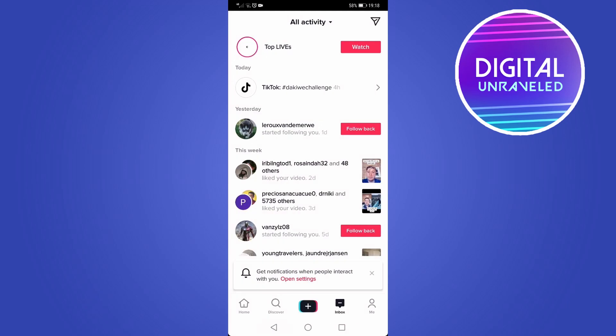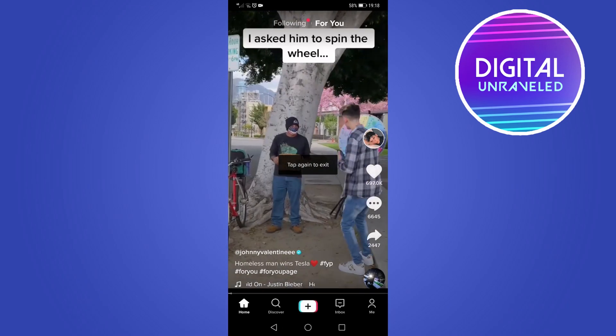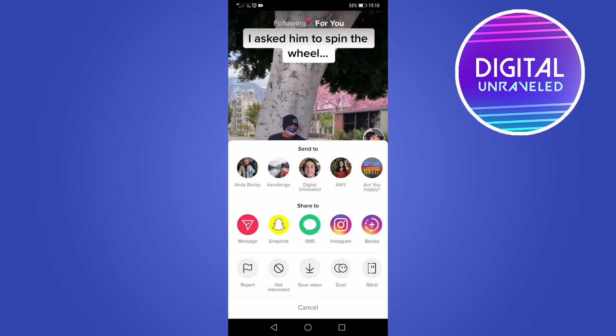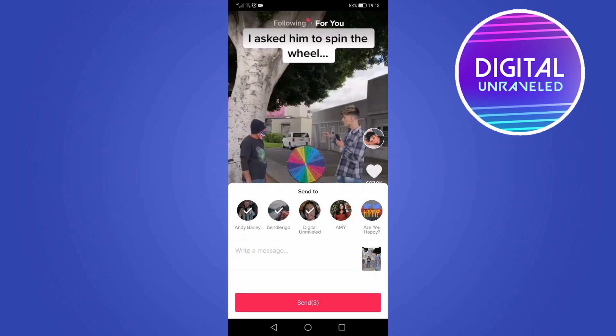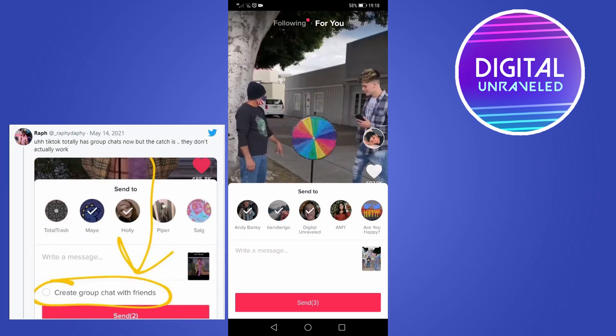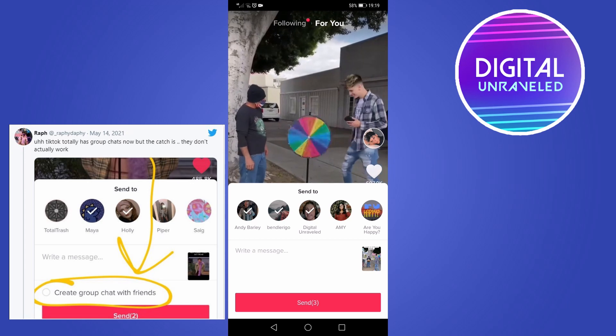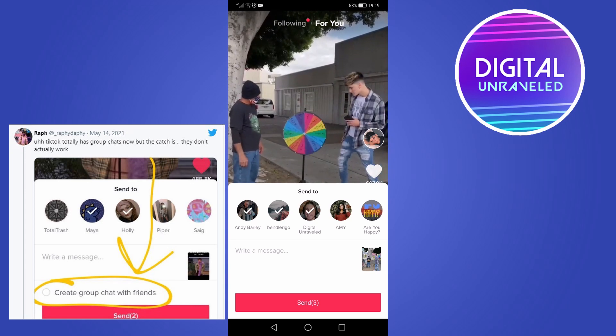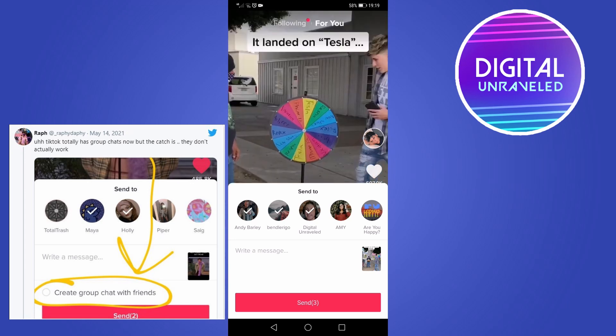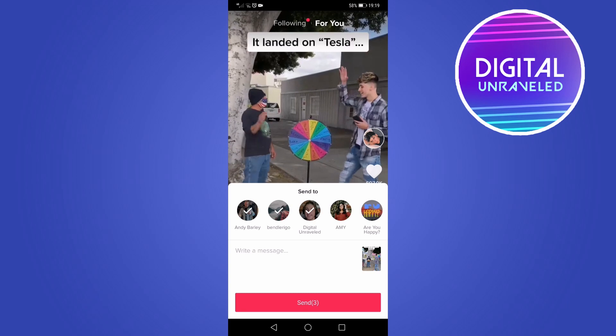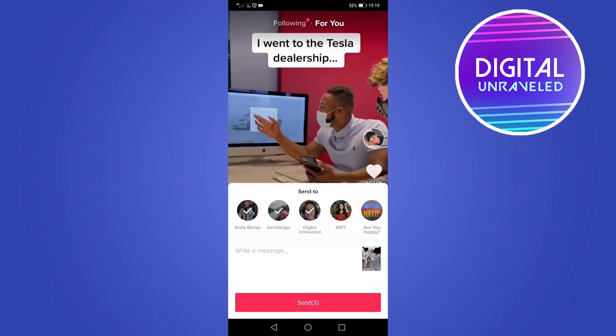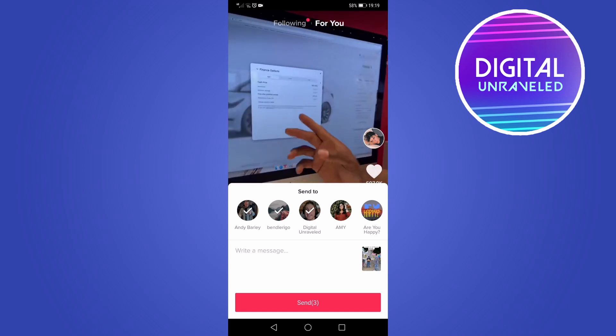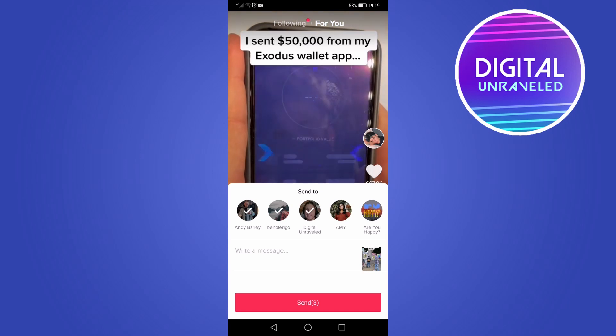So if you're seeing it appear in your inbox section but not in your feed when you share and then select, it should say 'start a group chat' below 'write a message'. So what it looks like is that TikTok has released an unstable update for this feature, which is kind of disappointing because I was looking forward to starting a group chat on TikTok.